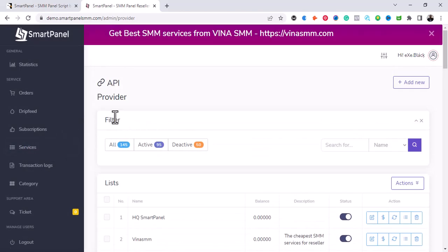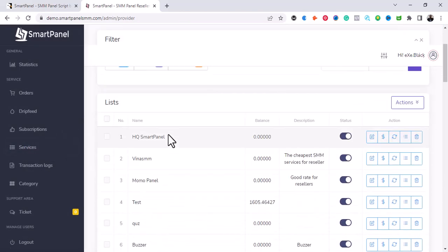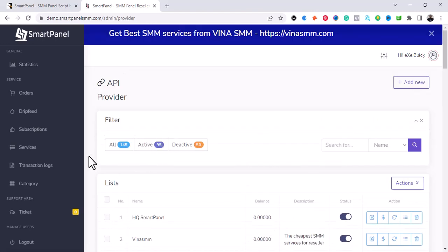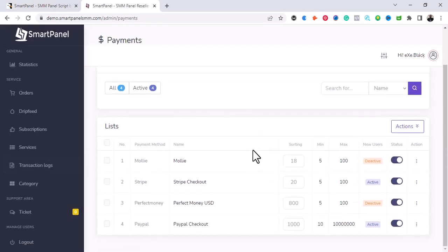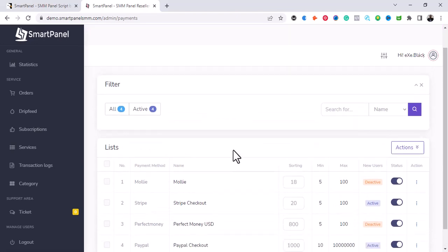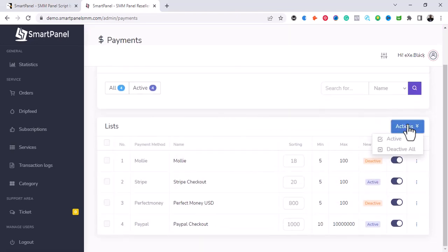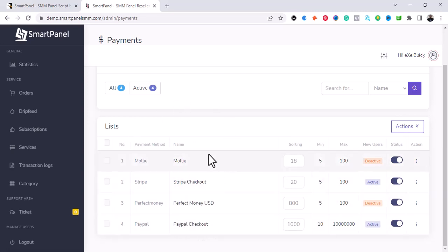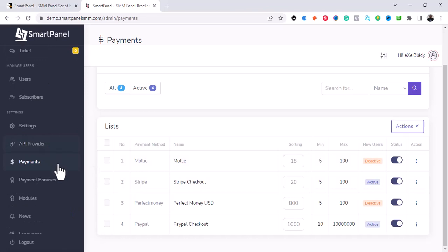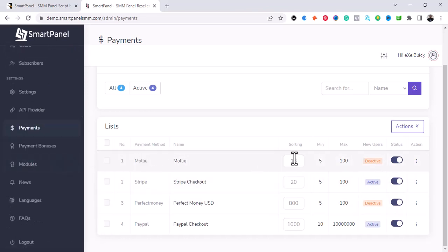This section is your API provider. For payments, this is where you are going to activate your payment gateway. These are the current gateways the platform supports — Mollie, Stripe, Perfect Money, and PayPal. These are the payment methods you can use to accept payments from your clients.